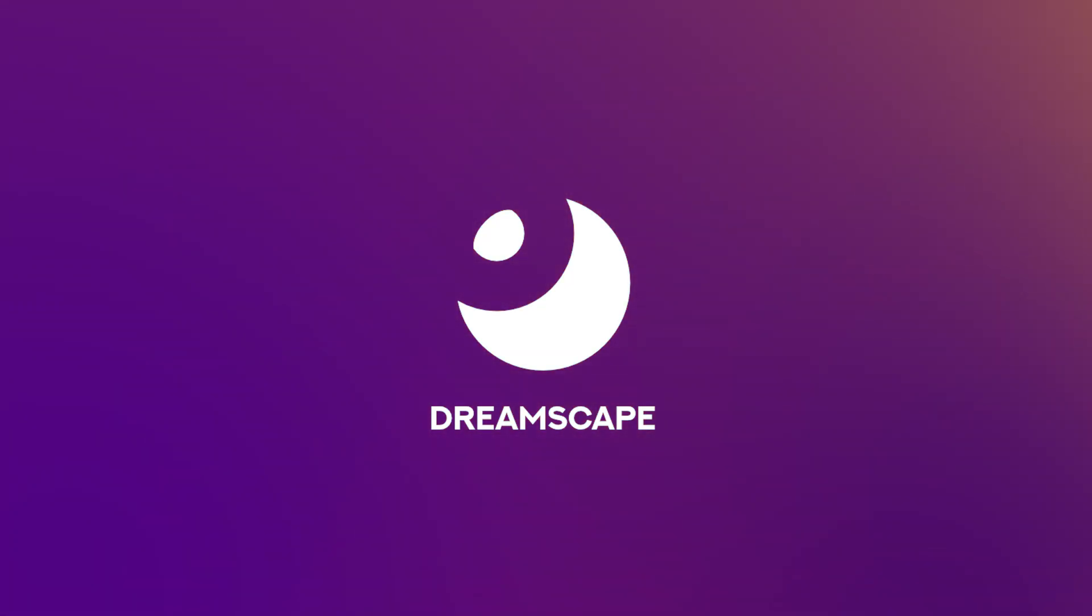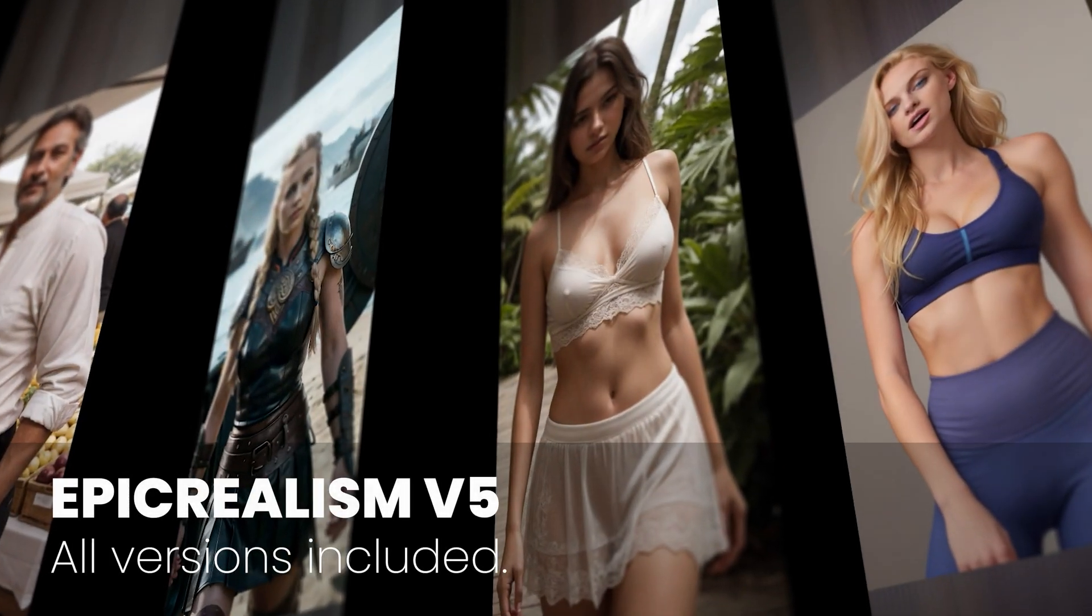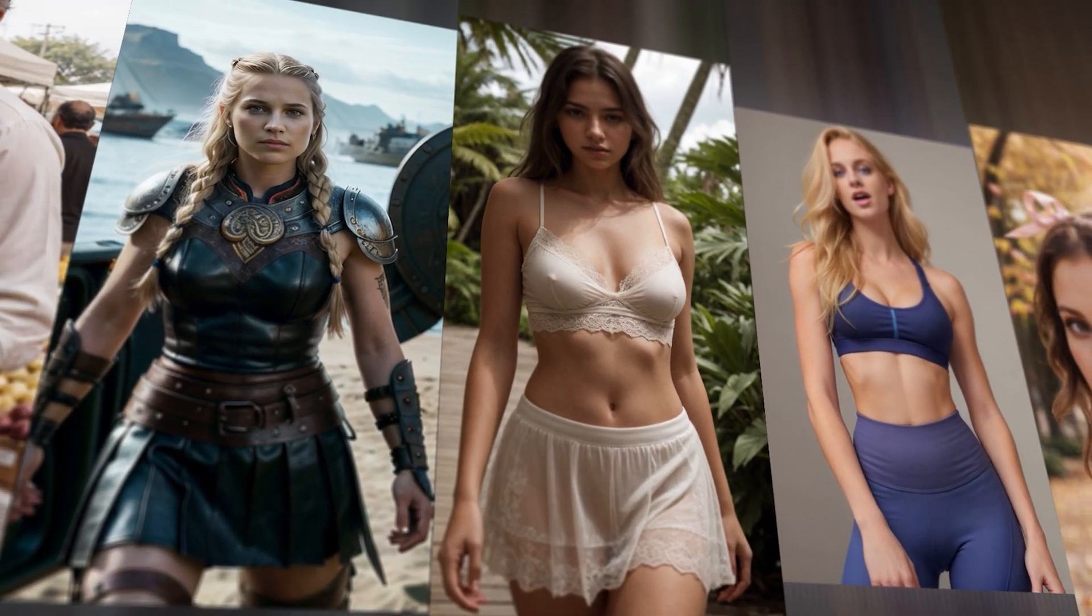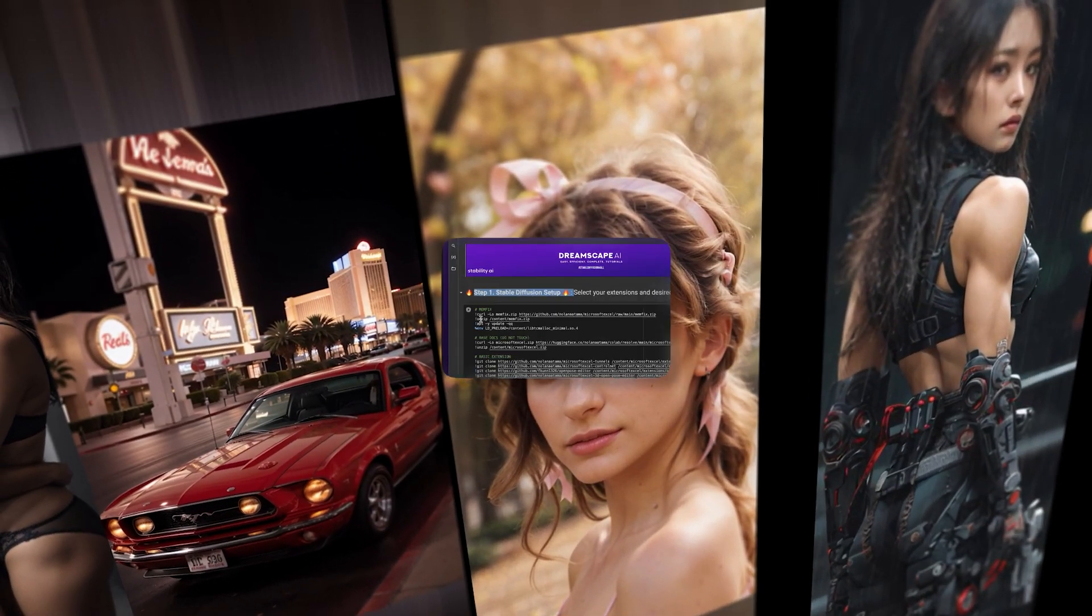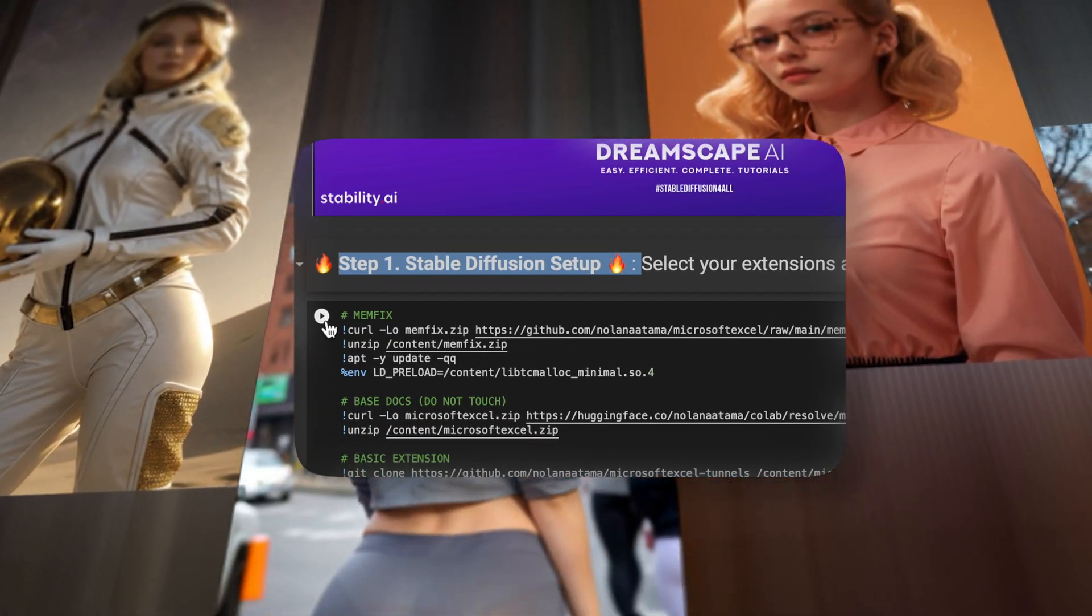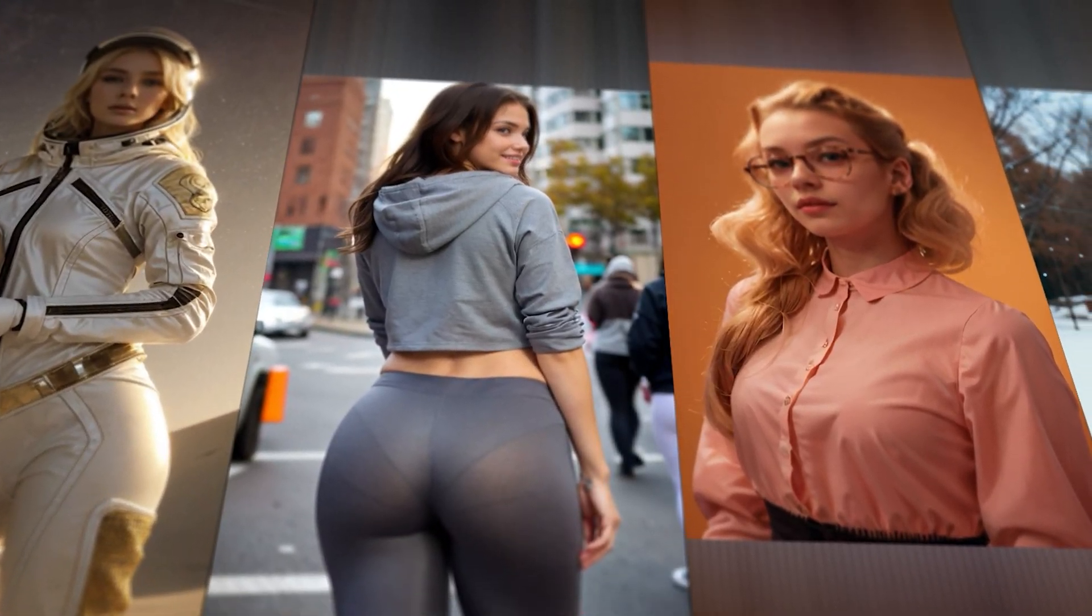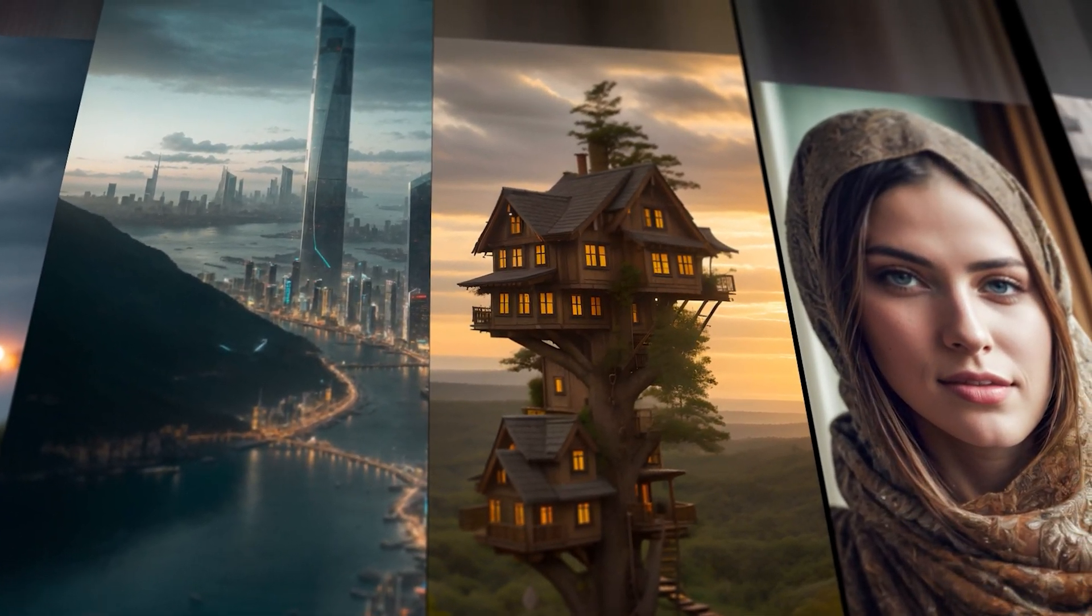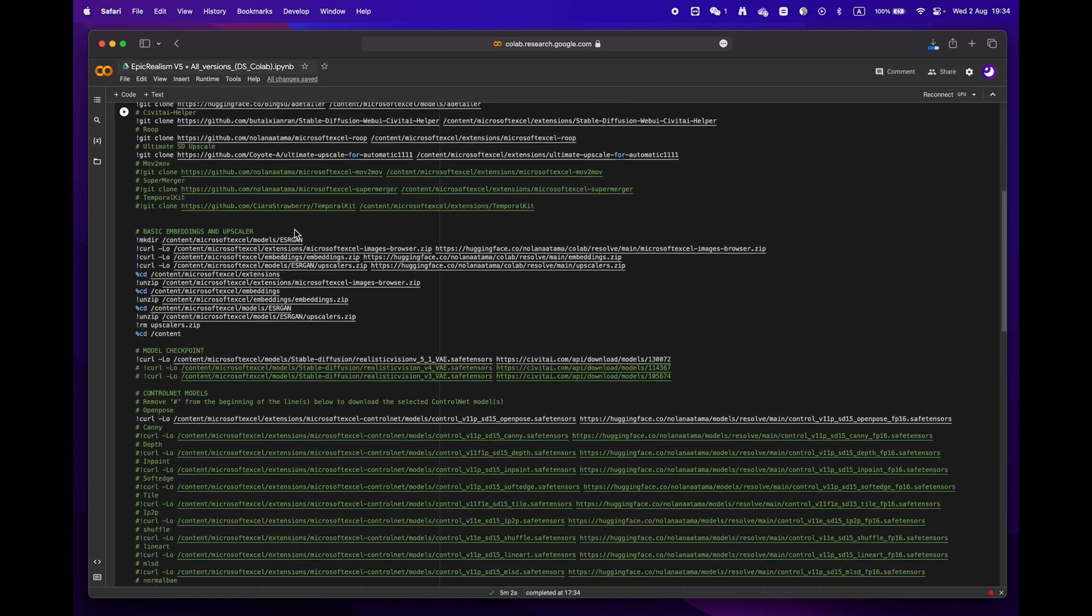Hey everyone, welcome to Dreamscape. Today we're going to show you how to create stunning images with just a few simple clicks with Google Colab, and the best part is that you don't even need an expensive GPU to do it.